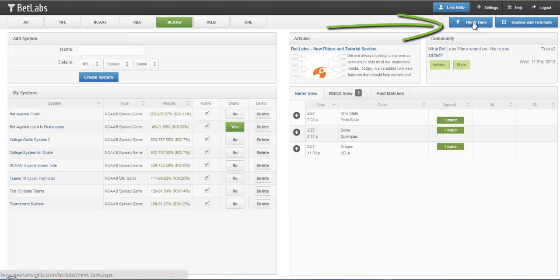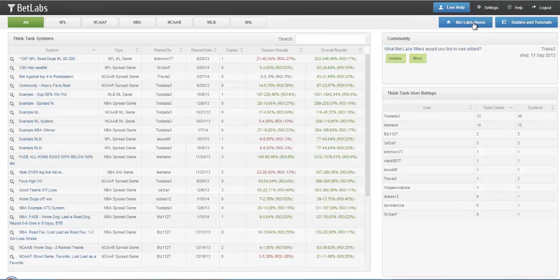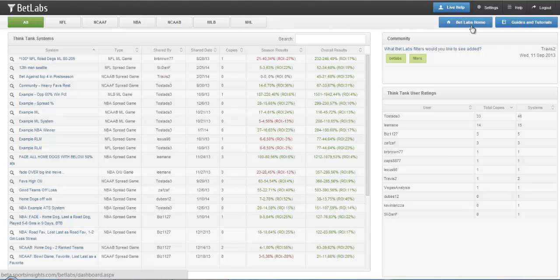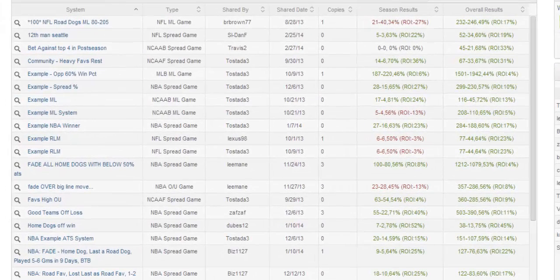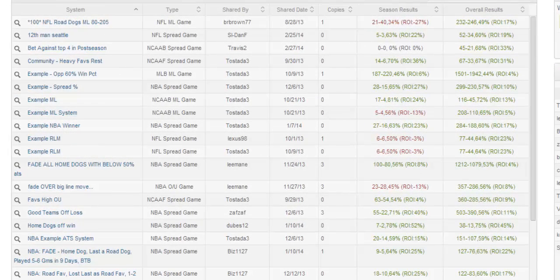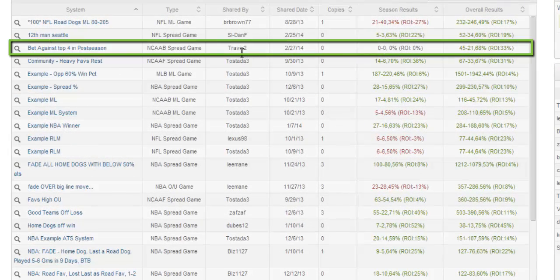If I go to the Think Tank, located here, this is where you can see All Systems. So everyone that has shared a system will now show up in the Think Tank. Here I just shared mine.